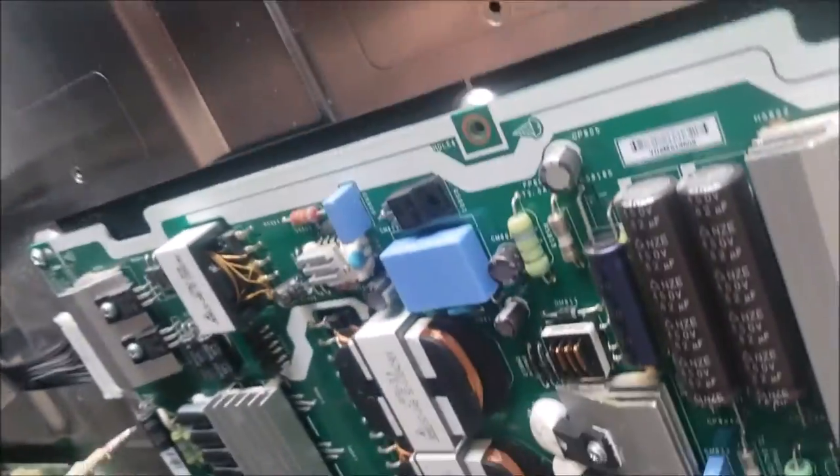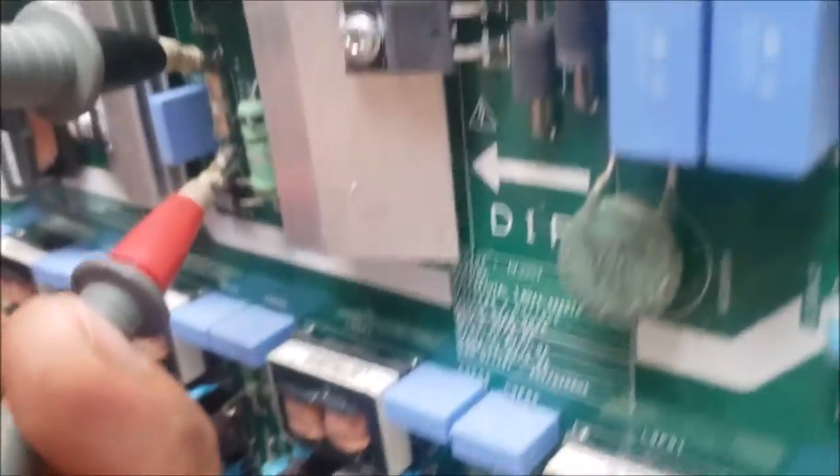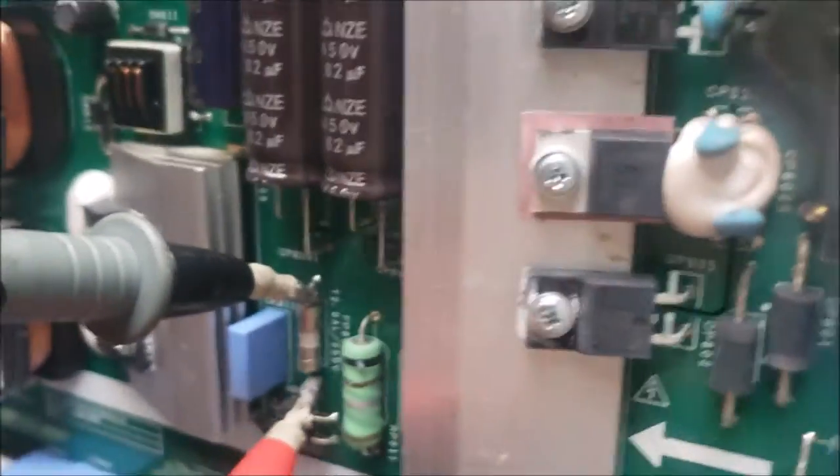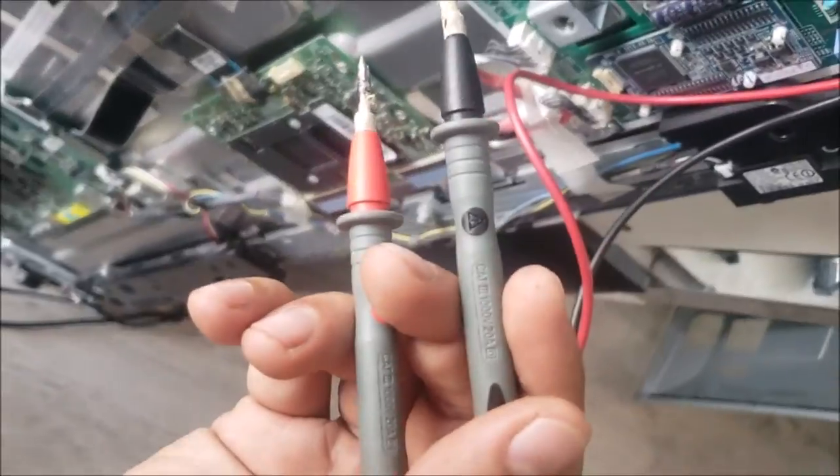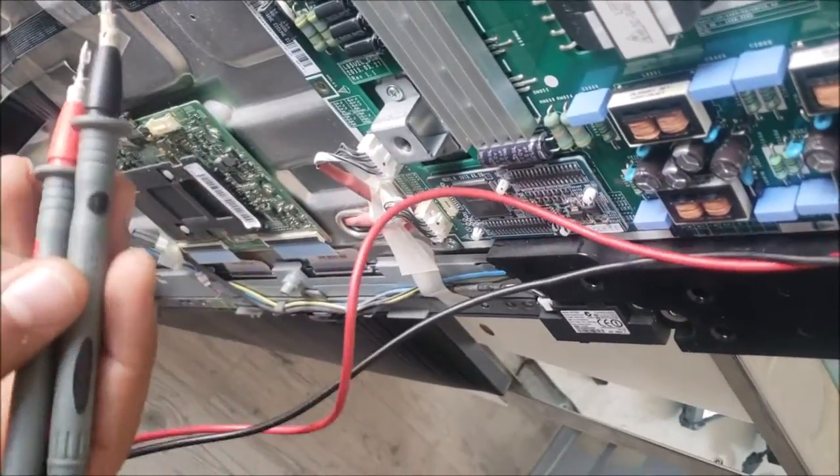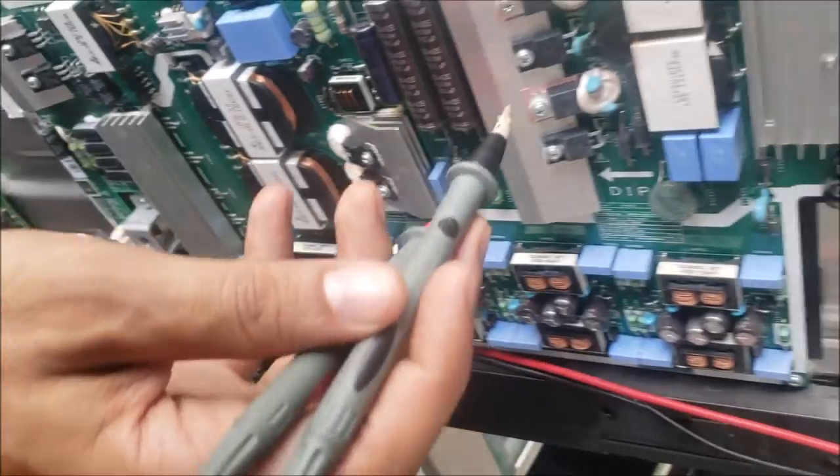This fuse is good, so we're going to need to take this board out and look at it closely.